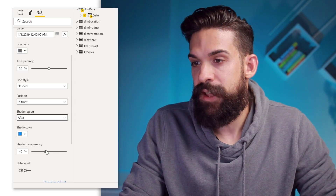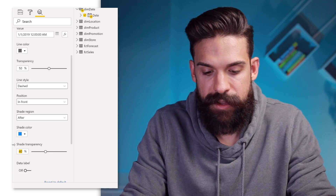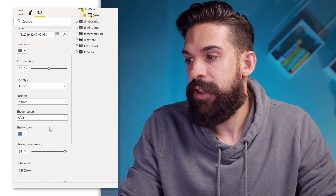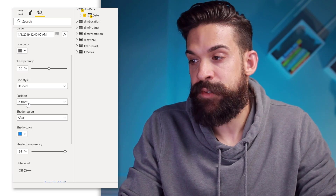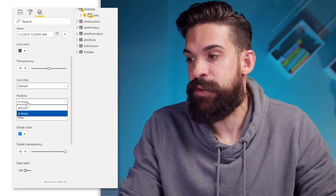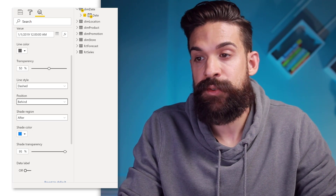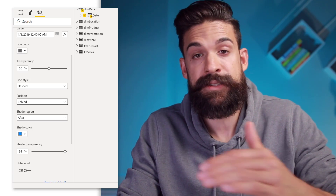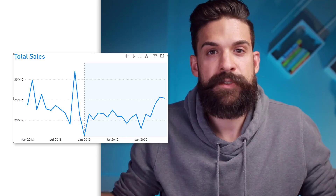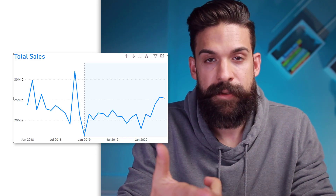If we scroll down a little bit, there's also an option to add a shaded area, so we can say shaded area after — it highlights the area after the line. Here we can play around with the transparency, so let's put it up a little bit to 95%. You can also decide what the position of the line is, so we can say it should be behind the actual data series line.